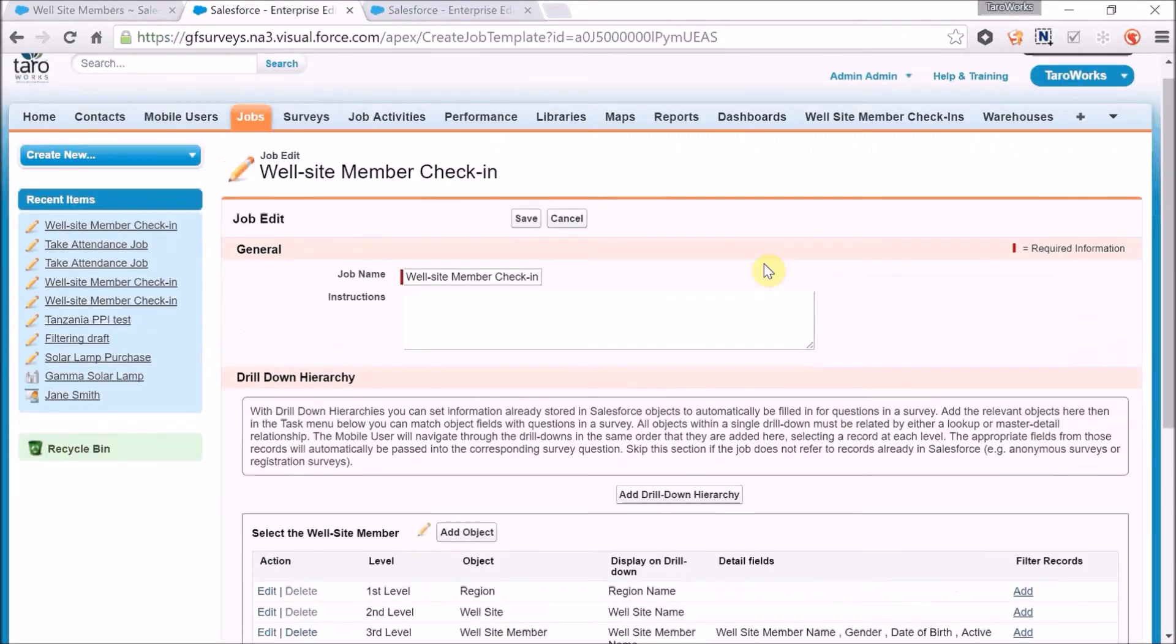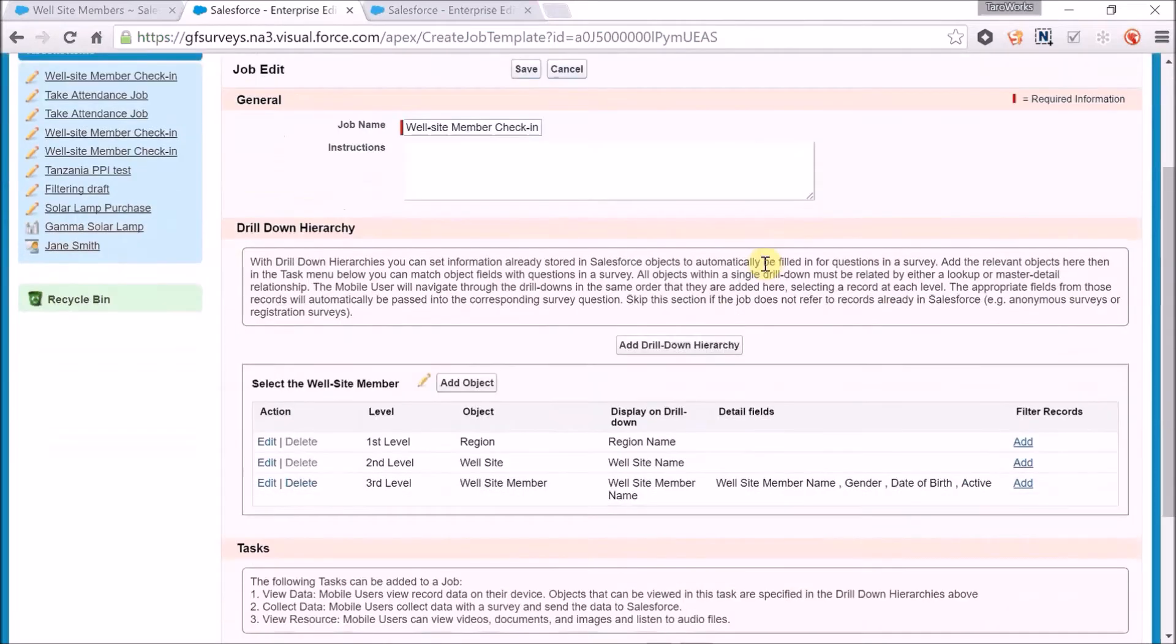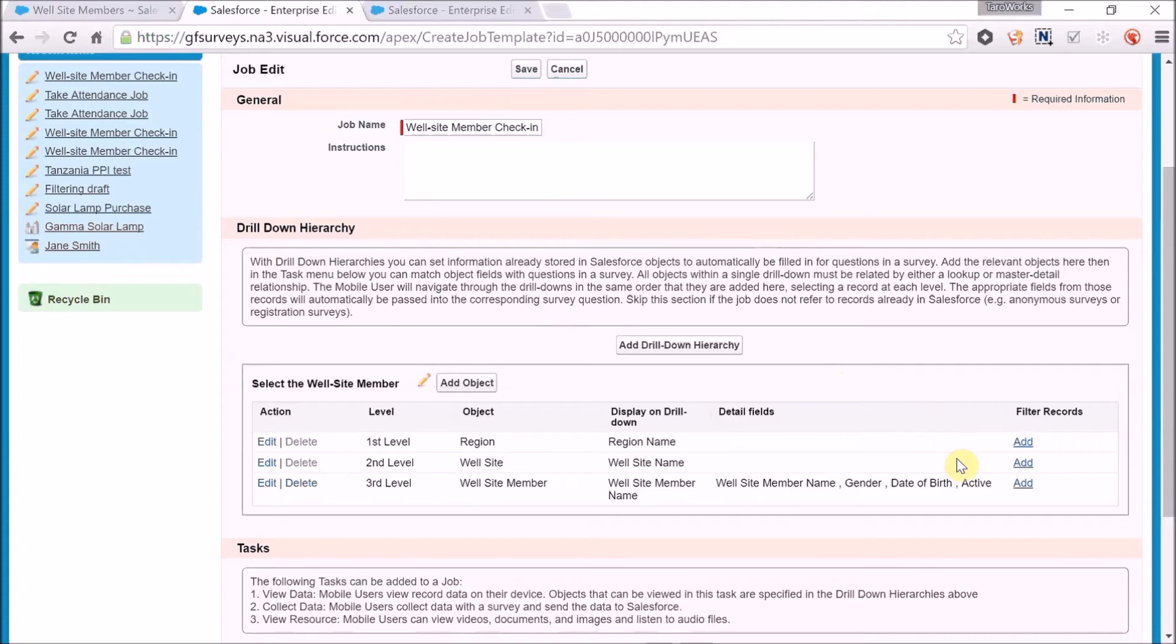Let's say I have a job to check in on those well site members, but I only want to display the active records to my mobile users. To do this, I can add a drill down hierarchy filter. I do this by going to the appropriate object that we'd like to filter and clicking add.